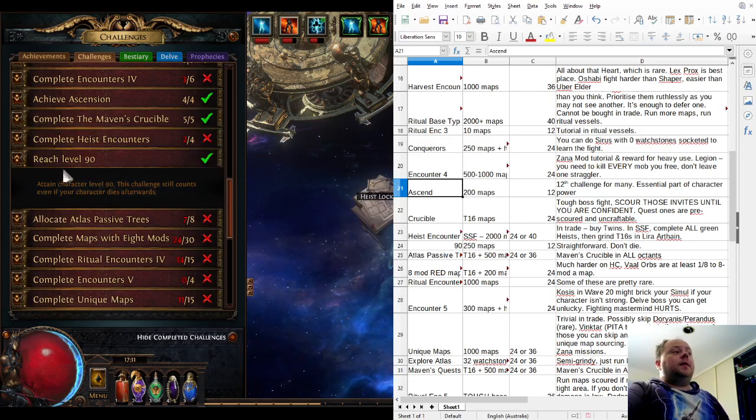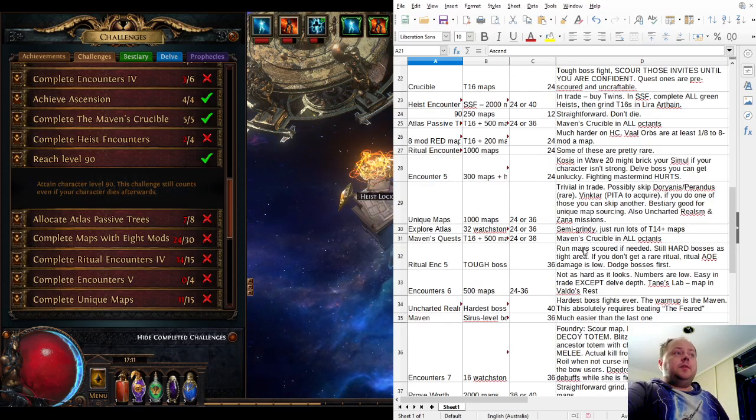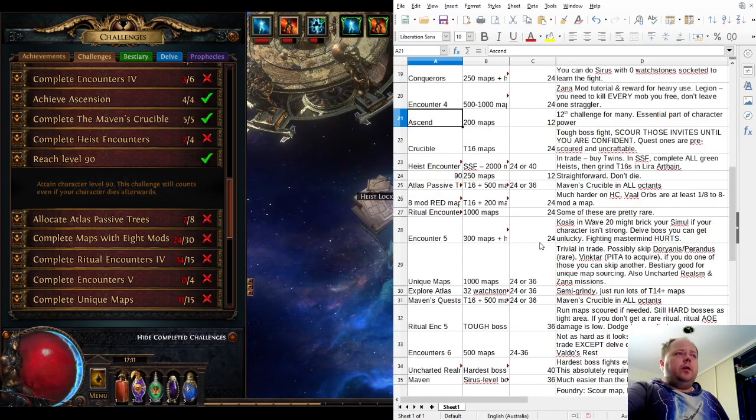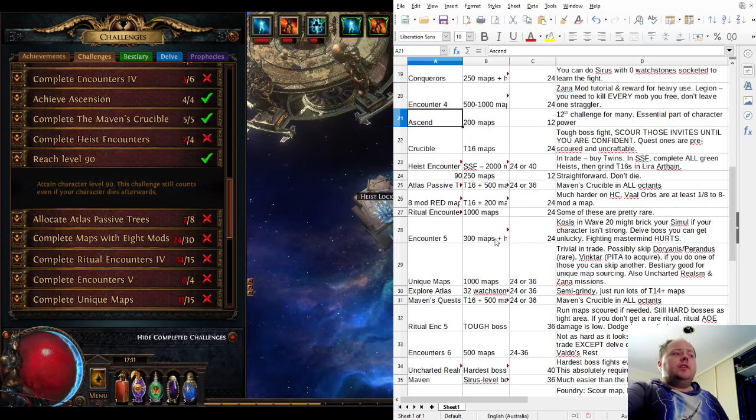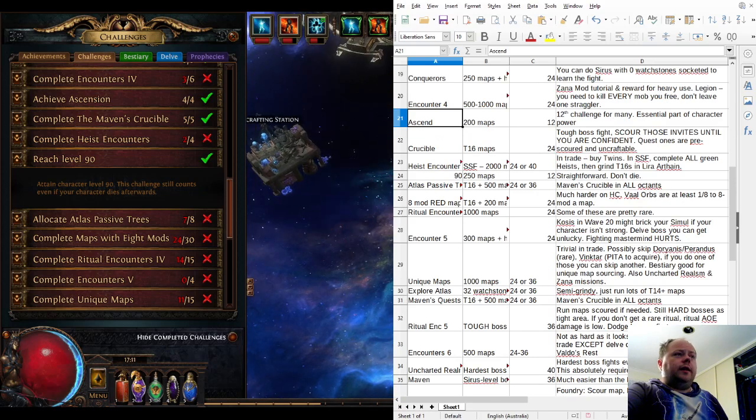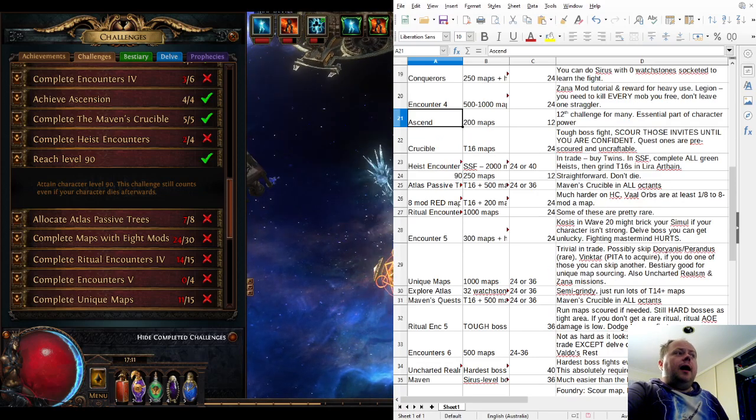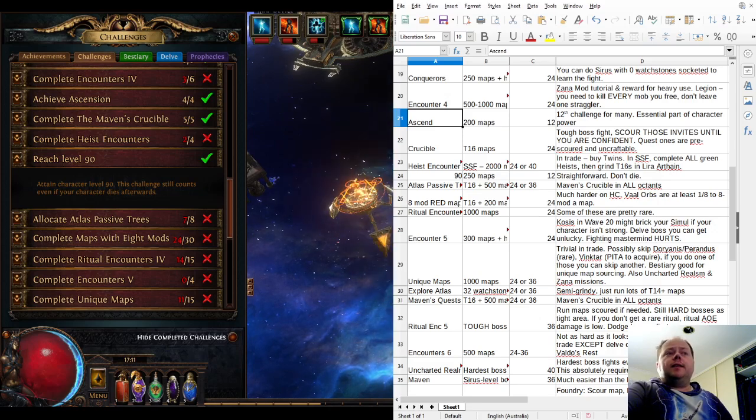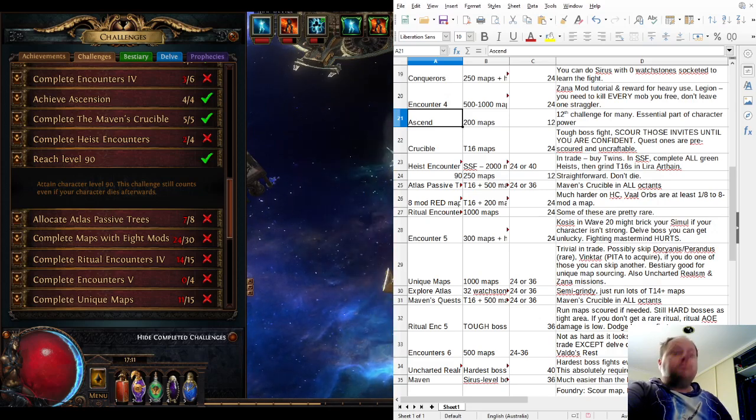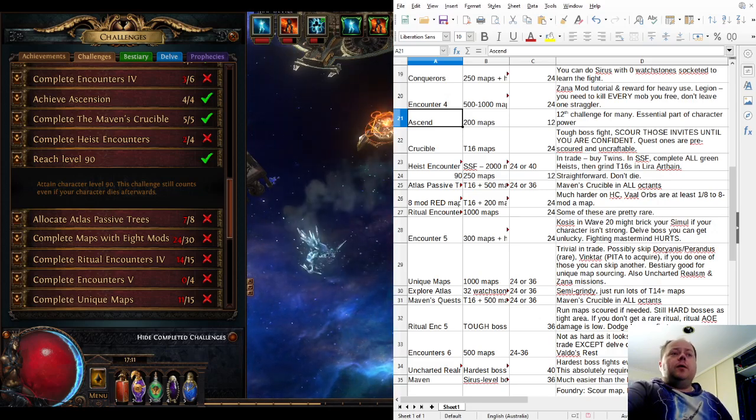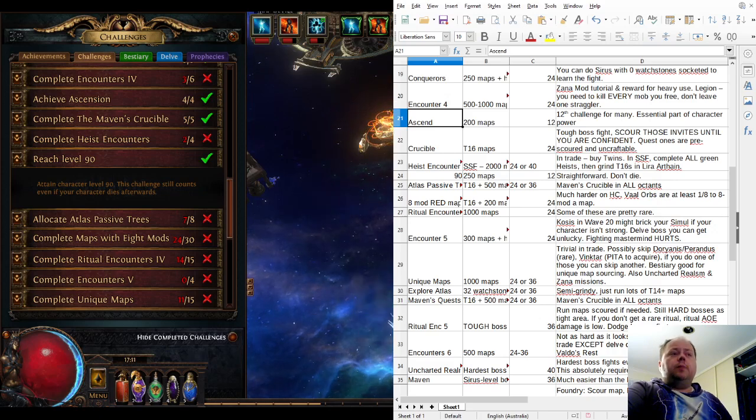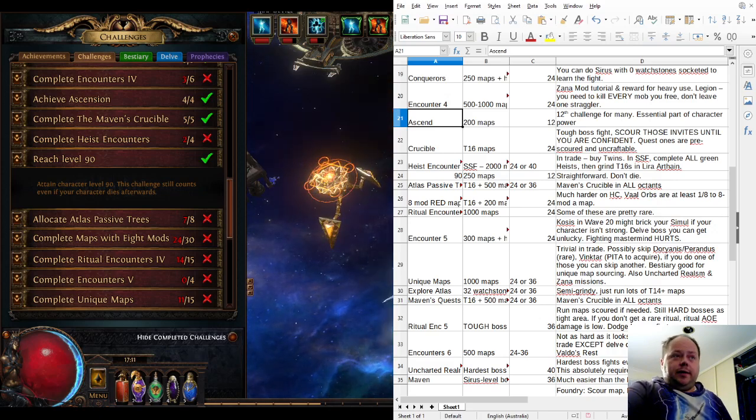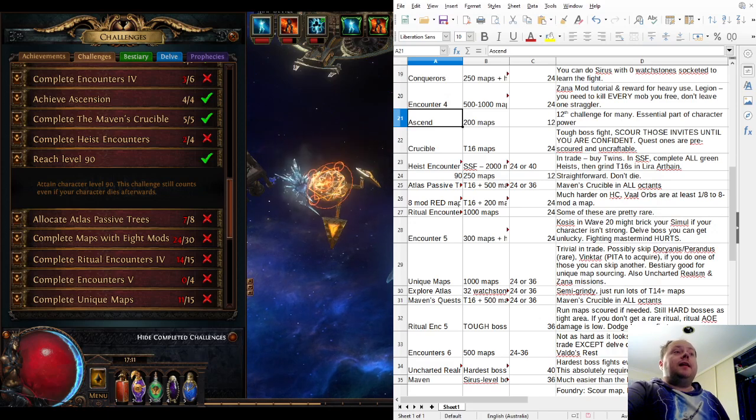Reach Level 90 is probably a little bit easier for a lot of players than ascending, and it just requires doing a lot of maps without dying. That's easier said than done, but the more practice you get with the game, the easier it will become. Additionally, if you build your character to be more defensively powerful, then that becomes easier again.